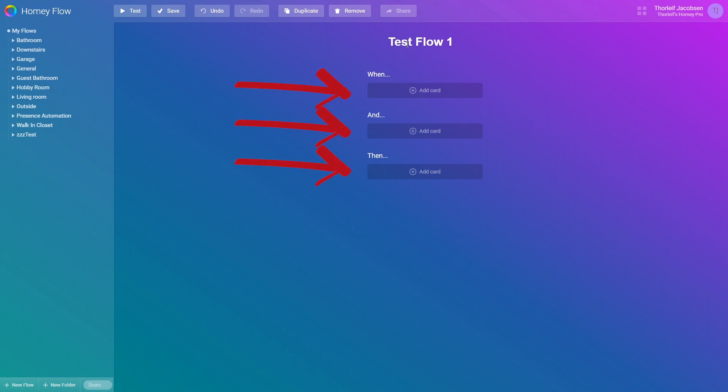When, and, and then. The when part is a trigger. The card you add here will trigger this flow to run. The and part is a condition which must pass before the then part is executed. The then part is the actions to execute.